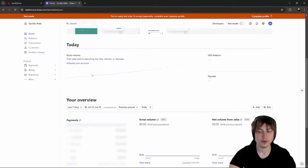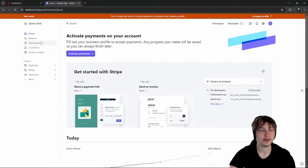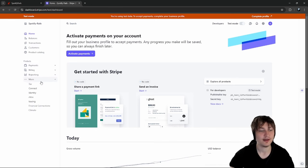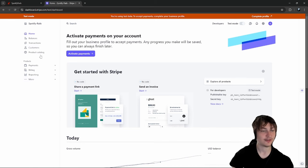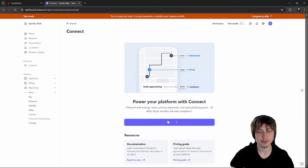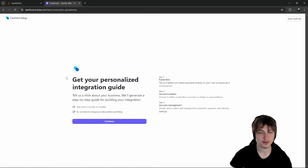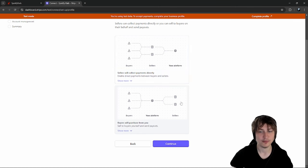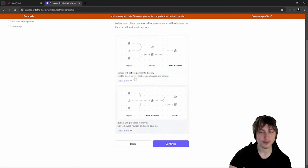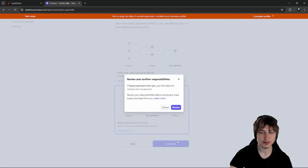We also need to configure the Connect section since we're going to use Stripe Connect, which is a part of Stripe that allows you to create marketplaces. You can have people sign up, add their bank account, and then you can accept payments on behalf of them. To set up Connect, go to the 'More' dropdown, click on Connect, and go through the sign-up page. We'll be in the middle - we accept payments from buyers and give it out to sellers.